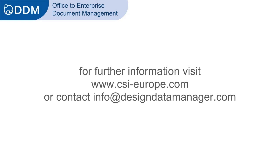This short overview movie shows how DDM can be used to organize and manage your project-based documentation within DDM. For more information, please contact CSI or your local reseller.